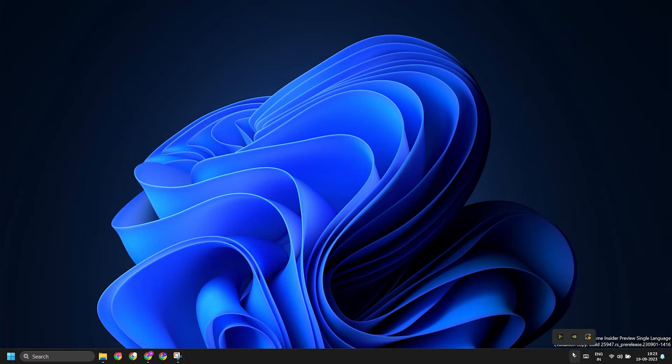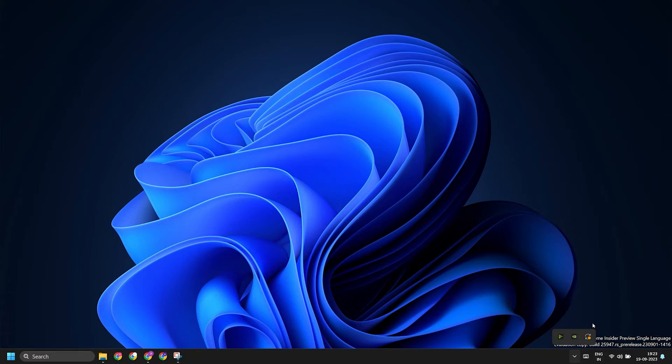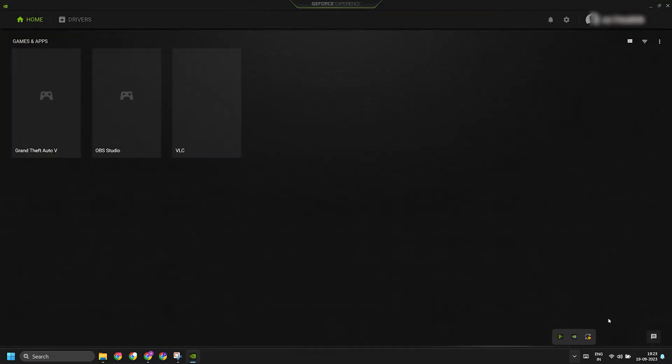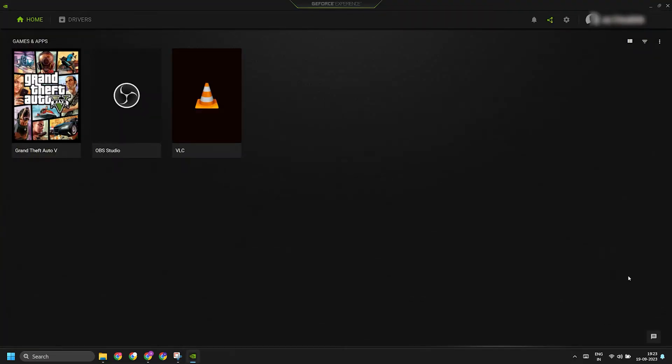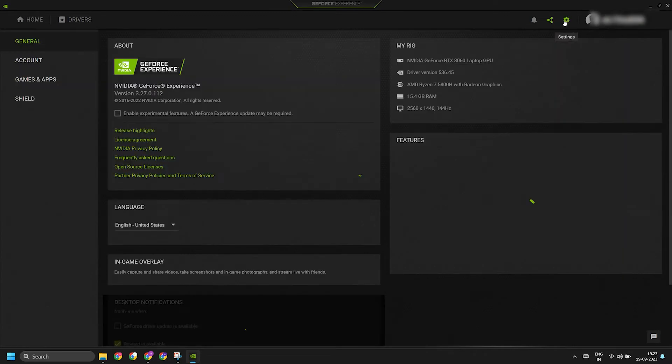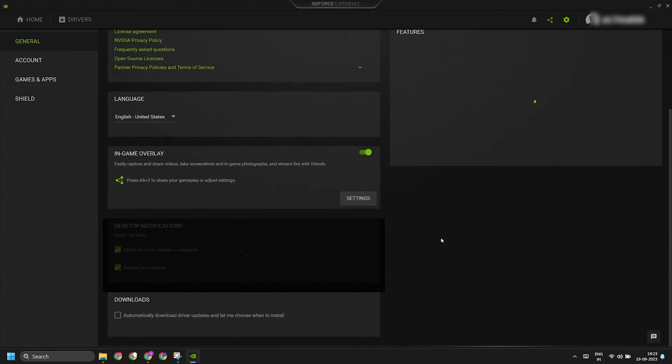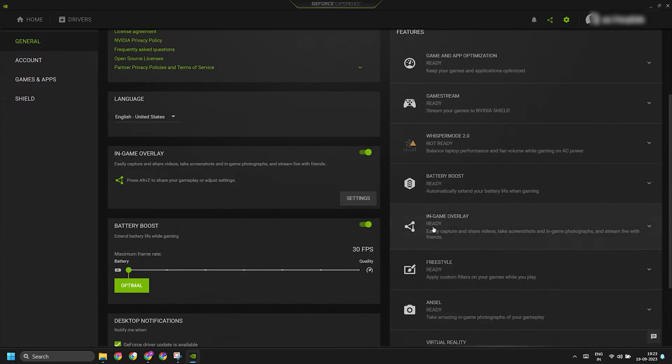Wait for the app to load the contents, then click on the settings icon in the top menu to open the section. Now locate the in-game overlay section and click on this green toggle to disable the feature.